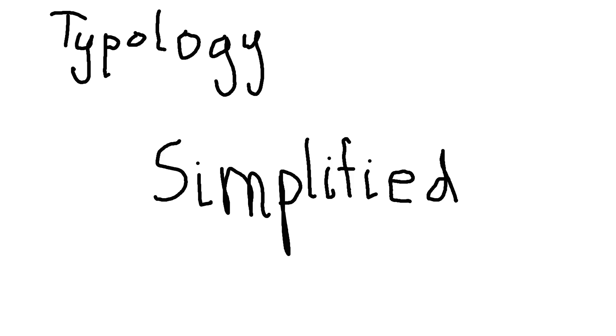That's introversion, extroversion, and then judging and perceiving. Not sensing. I don't know why I said that. Sensing the dichotomy. Well, obviously, there is. But never mind that one. So, those are the valid dichotomies that matter the most. The ones you need to actually have a good start towards typology to simplify it well.